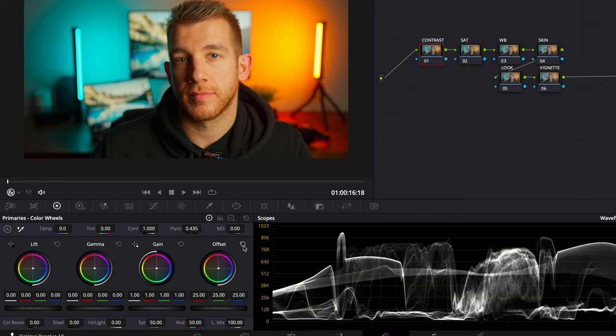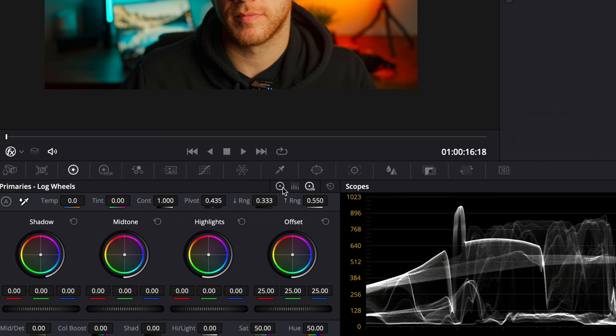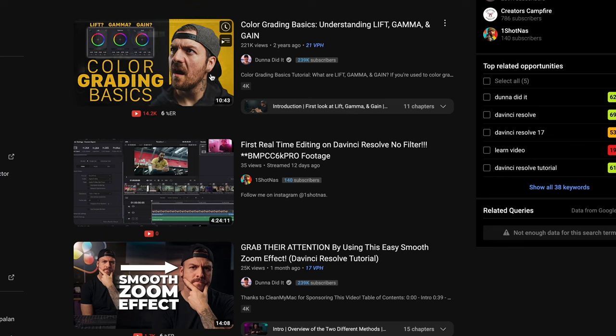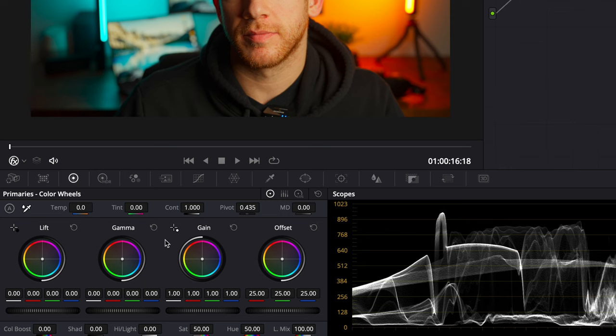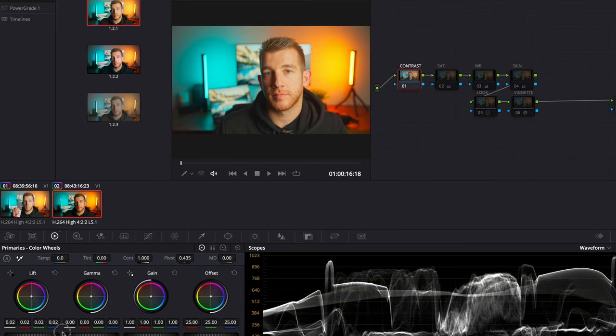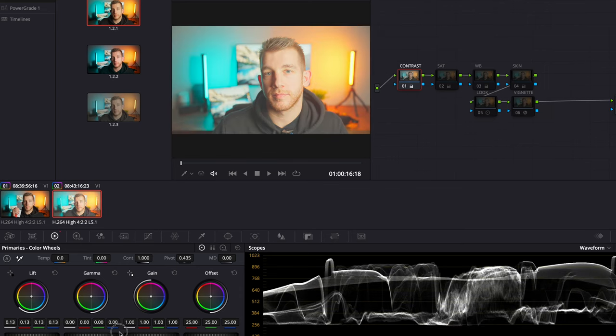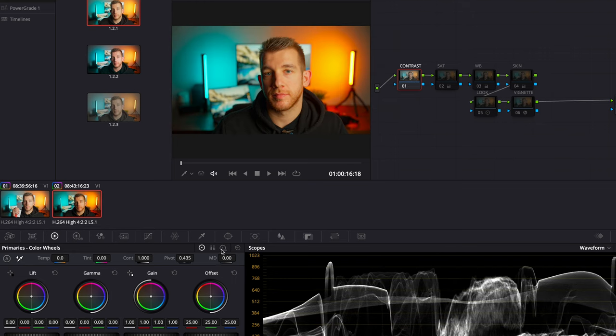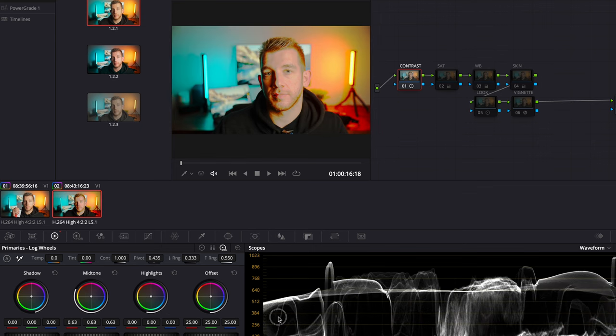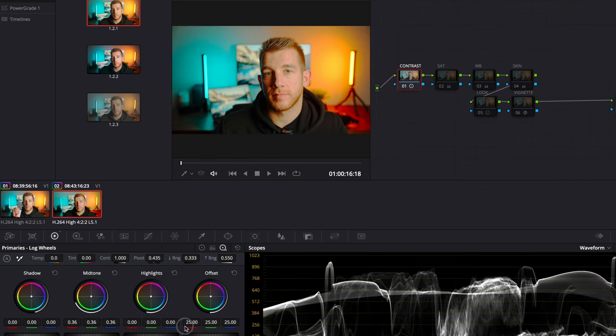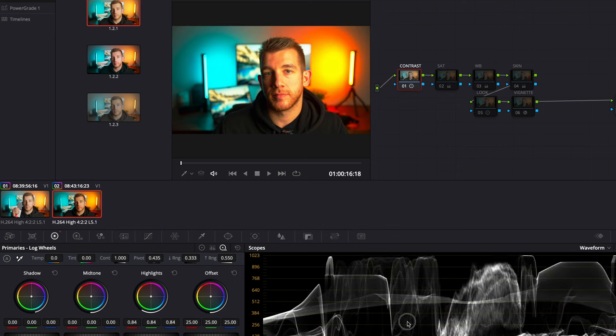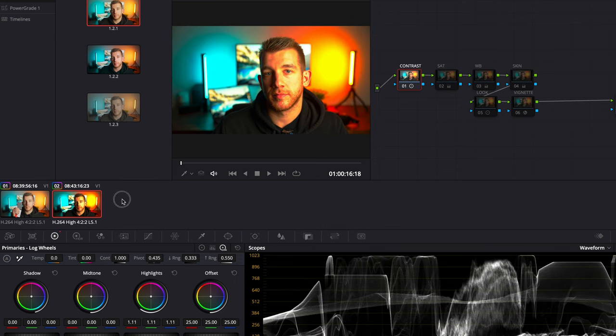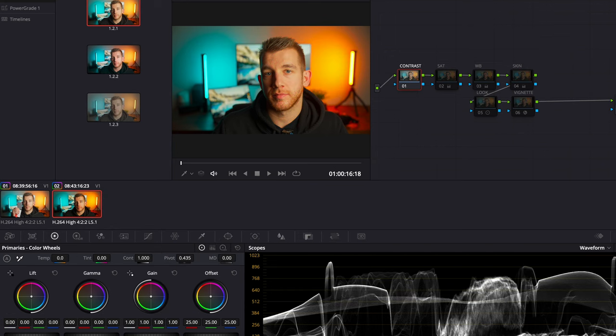I like to do this correction using the primary wheels. You can also use curves to make this type of correction but I prefer to use the wheels. Some people get confused what the difference is between the primary wheels and the log wheels and Dana did a really good job in his video explaining the difference. But to summarize quickly, the lift gamma and gain wheels affect the image more globally and have a smoother effect on the image. The log wheels on the other hand are more targeted to specific luminance values of your image. This can be helpful in some scenarios but the log wheels can also introduce artifacts and harsh transitions in your image if you're not careful. For these primary corrections I use only the primary wheels.